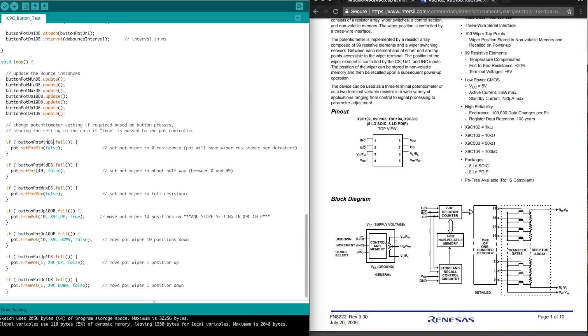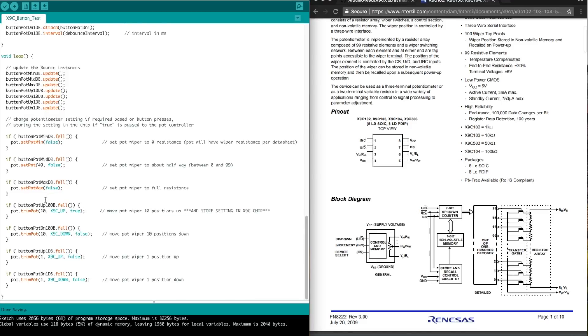So if we triggered the button for setting the pot to the minimum resistance value, we want to call the pot control function to set the pot to minimum. And we don't want to save the state. We just want to move the pot wiper.